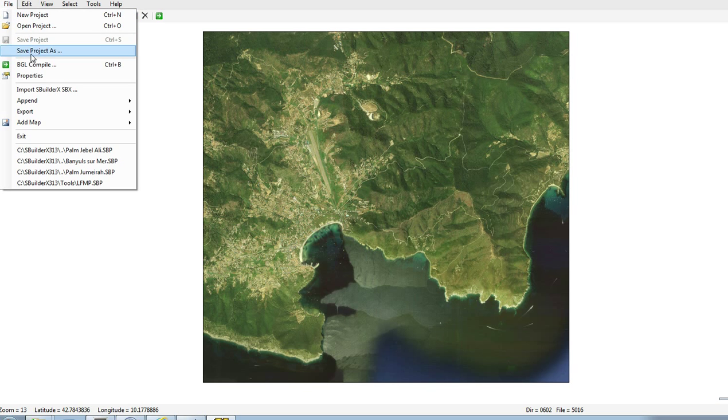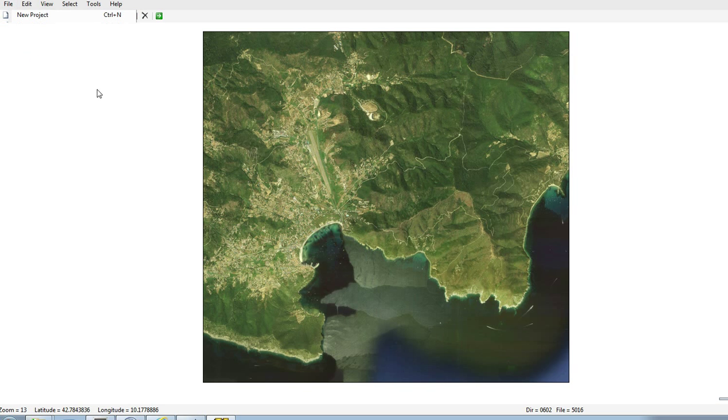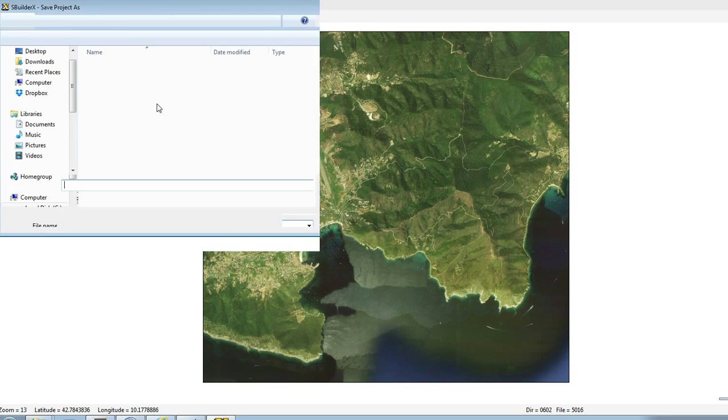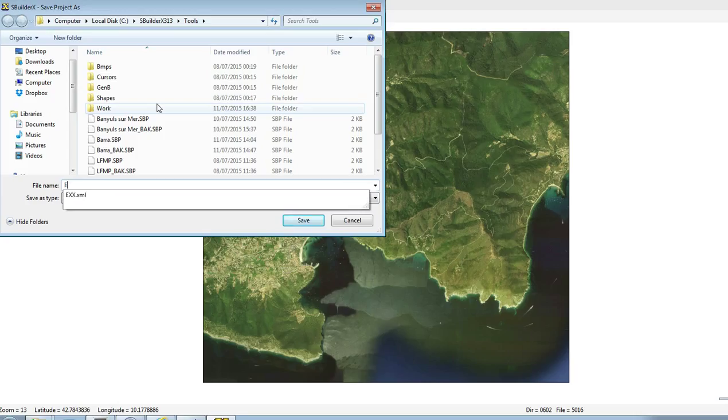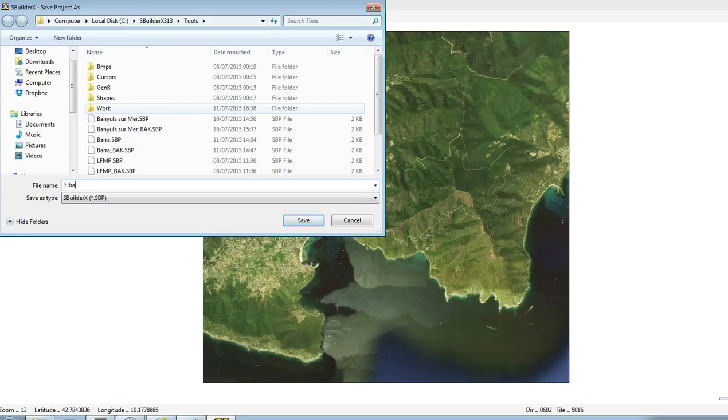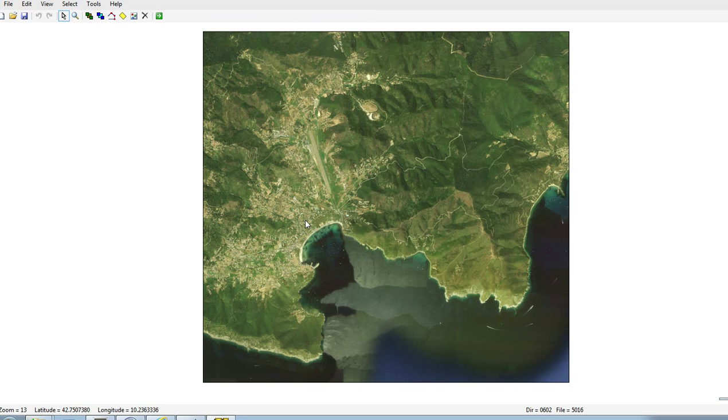So what I will do is I will save the project first. I will call it Elba. And we're good to go at this stage.